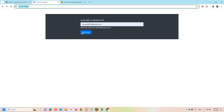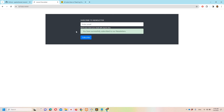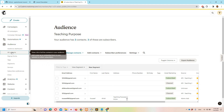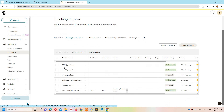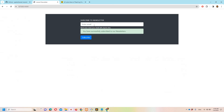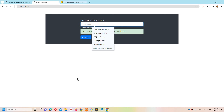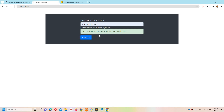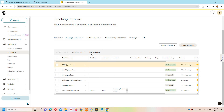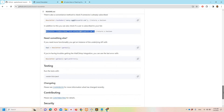Let's test it out. I'll do a refresh and try subscribing with 2345@gmail.com. Clicking subscribe — 'You have successfully subscribed.' Now let's check the MailChimp All Contacts list. Once refreshed you can see the email is there. Let's try subscribing the same email again — 2345@gmail.com — and this time we see: 'You have already subscribed to our newsletter.' Which is correct.